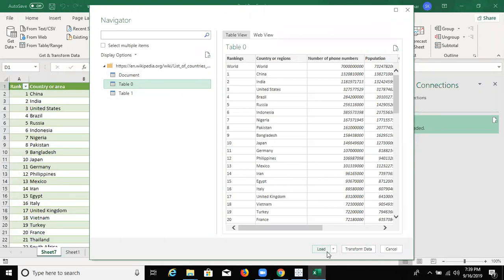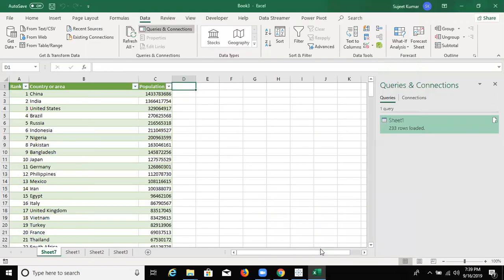But I don't want to load the data. If you don't want to load the data, click Transform Data. But I have clicked Load Data. And inside the new sheet, our data will be loaded.